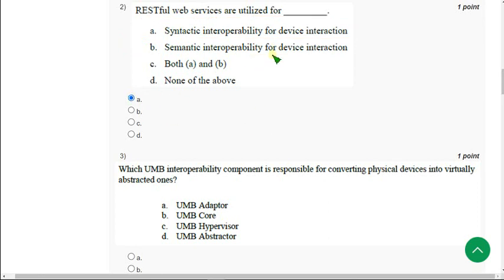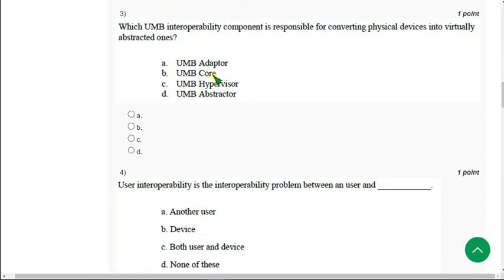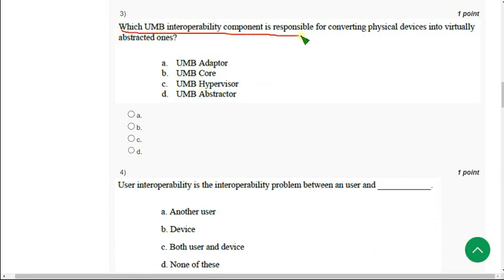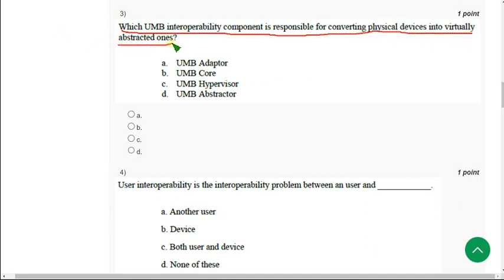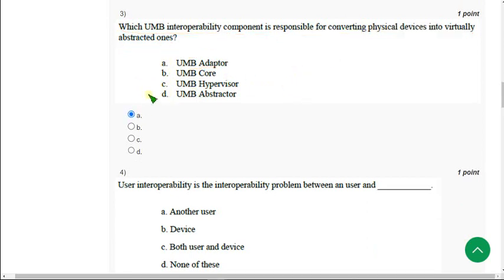Moving on to the third one. Which UMB interoperability component is responsible for converting physical devices into virtually abstracted ones? For third question, the correct answer is option A. UMB adapter acts as a bridge between these two. So mark option A.